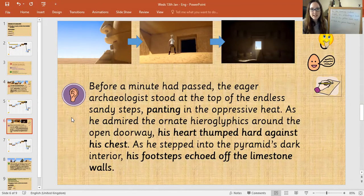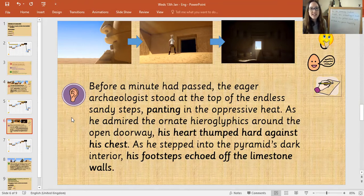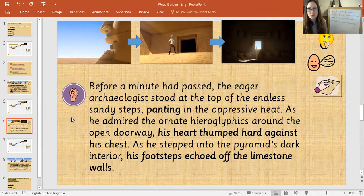'Before a minute had passed, the eager archaeologist stood at the top of the endless sandy steps, panting in the oppressive heat. As he admired the ornate hieroglyphics around the open doorway, his heart thumped hard against his chest. As he stepped into the pyramid's dark interior, his footsteps echoed off the limestone walls.'